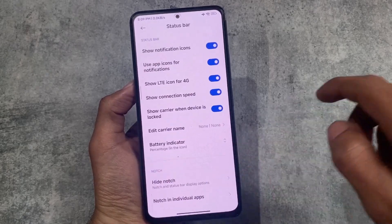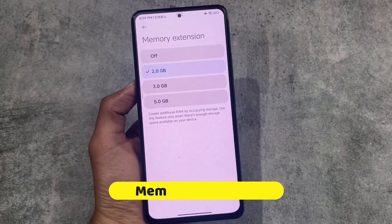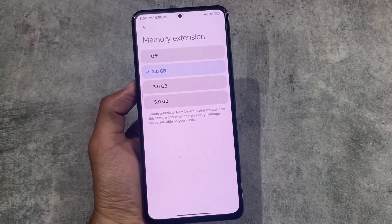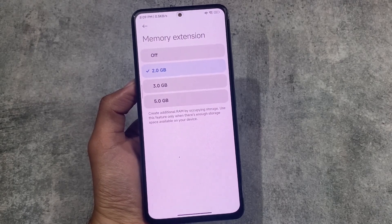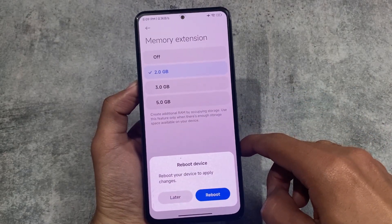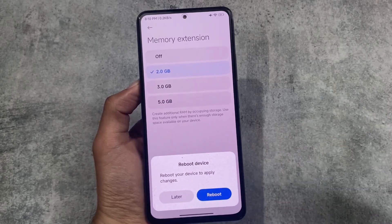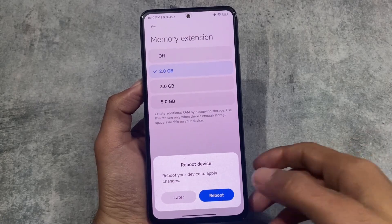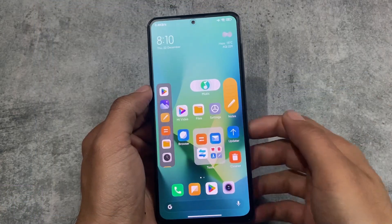Memory extension is also one of the things available in MIUI 14. Yes, it was present in MIUI 13 also, but now we have the option to customize it. By default on my Mi 11X it was 2 GB, but now I can extend up to 3 GB or 5 GB — it's totally up to me. This is really nice.